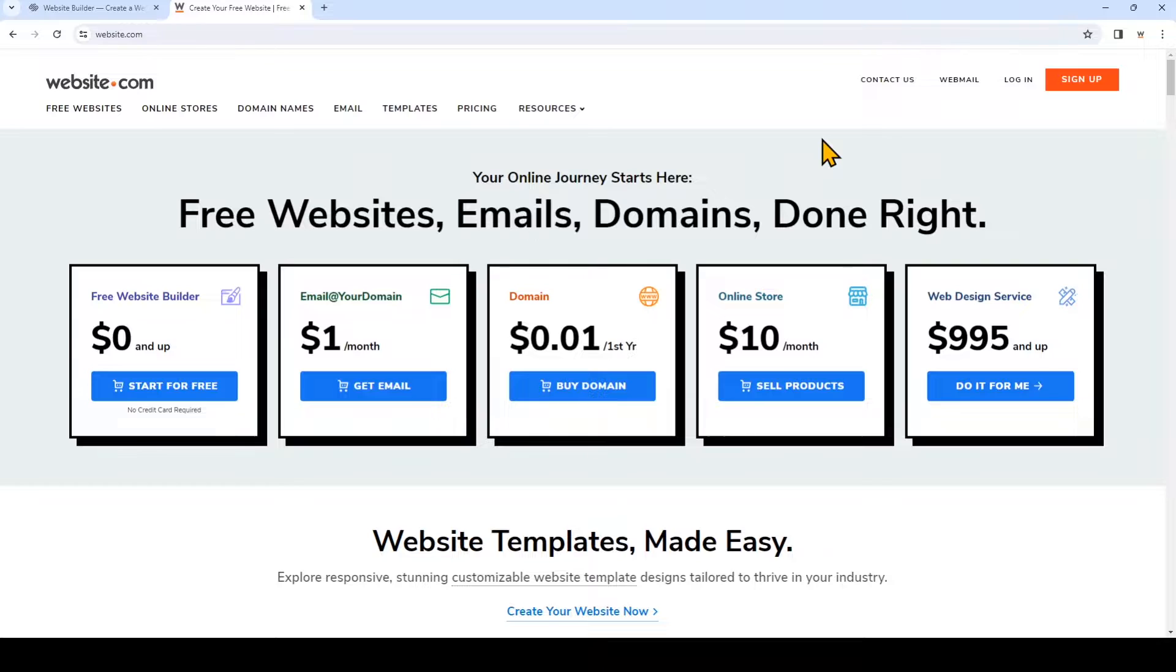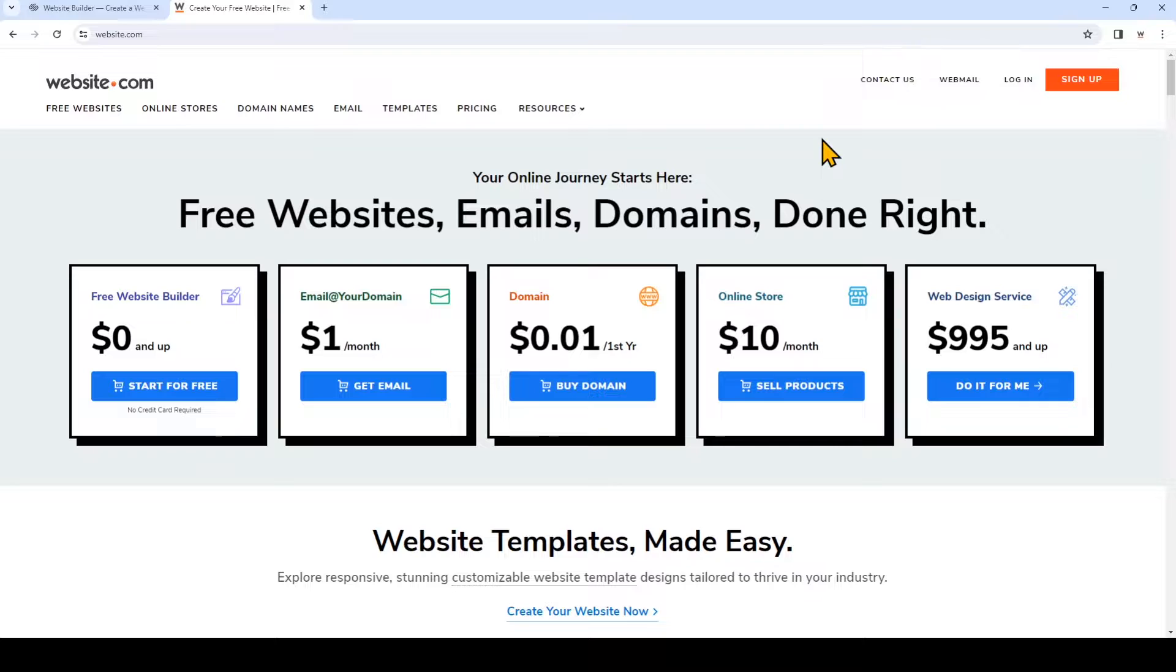So I have a domain name provided by Squarespace, so now I'll go to Squarespace and log in. This video will show you how to connect your domain name to your website made with Website.com.